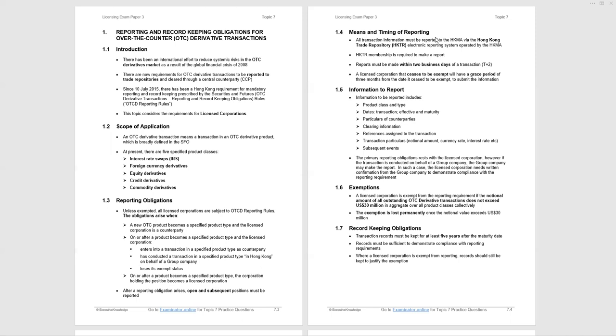Paragraph 1.4, top of page 7.4, the means and timing of reporting. You report your position to the Hong Kong Trade Repository, and that's operated by the Hong Kong Monetary Authority. You may be surprised to see the Hong Kong Monetary Authority involved and not the SFC. This is all to do with the liquidity of the Hong Kong markets, and that's overseen by the HKMA. You have to have the Trade Repository membership to make a report, and the report must be made within two business days of the transaction, T plus two.